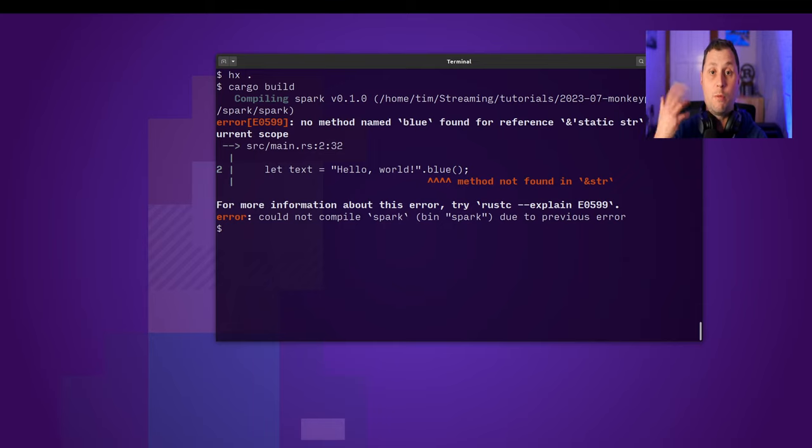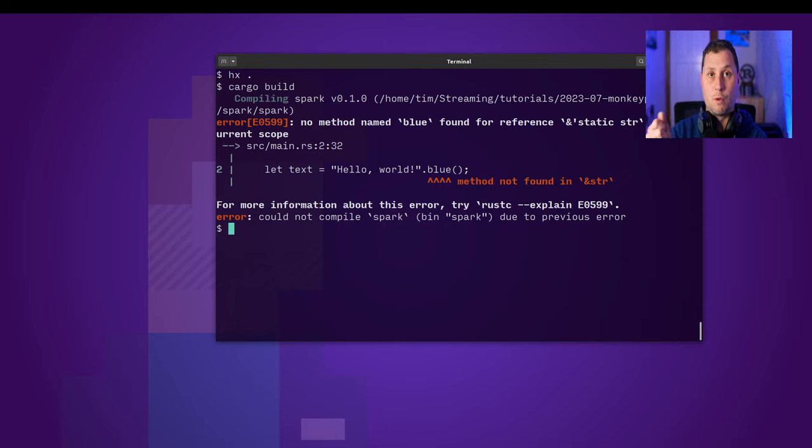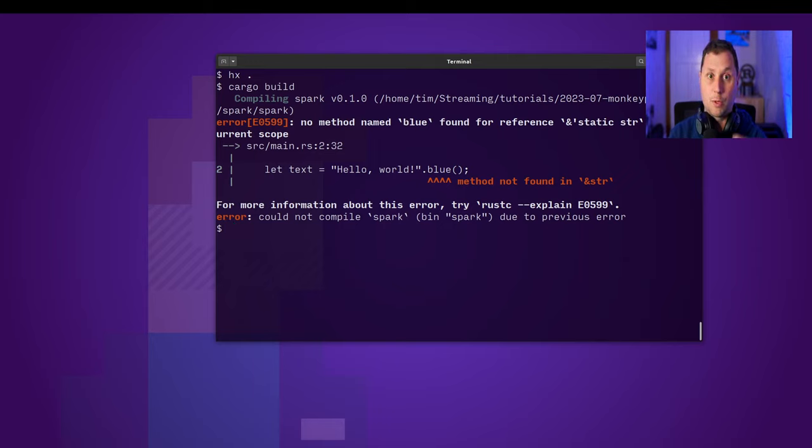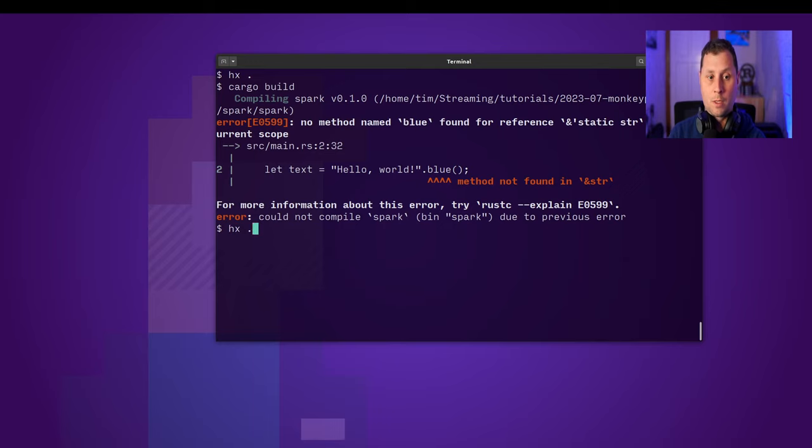So there's no method on str. This is removing all those compile errors that are related to the println macro and really getting to the point that we are trying to focus on.